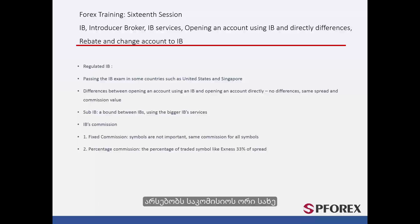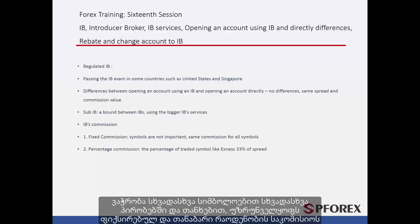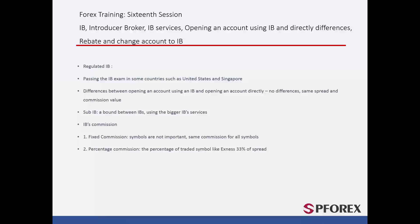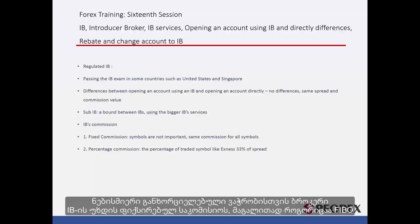This commission has two types. The first is Fixed Commission: trading on different symbols in various conditions and amounts provides a fixed and equal amount of commission. For any trade that a client makes, a broker will pay a fixed commission to the IB — for example, as offered by FIBO.